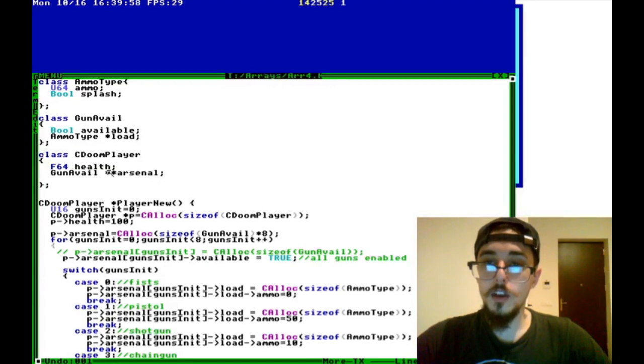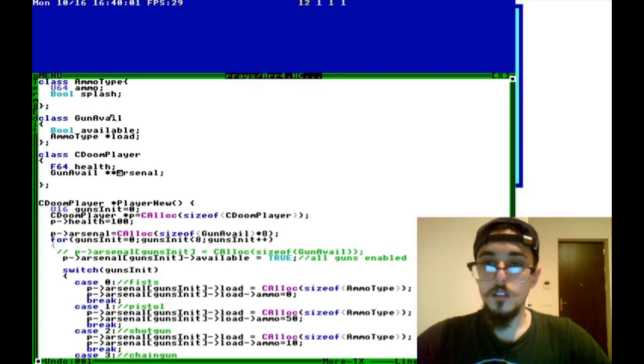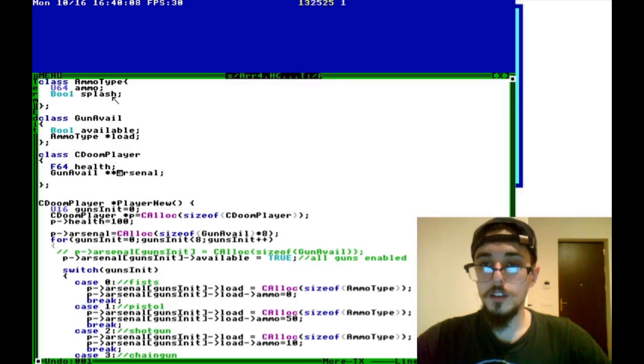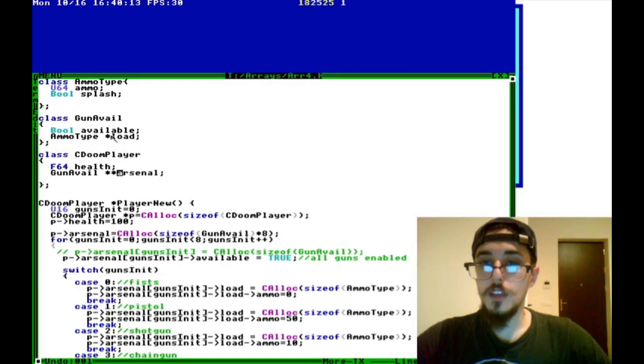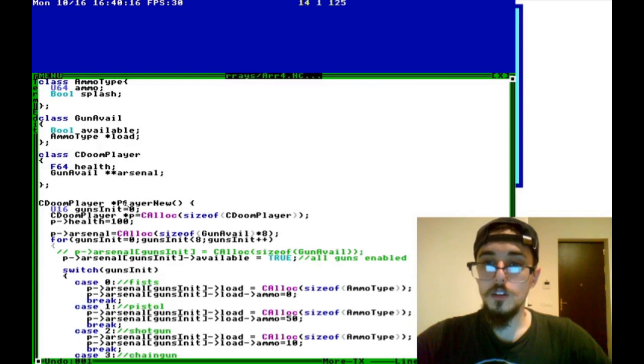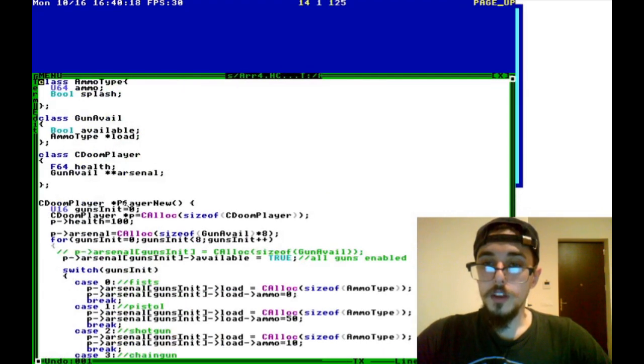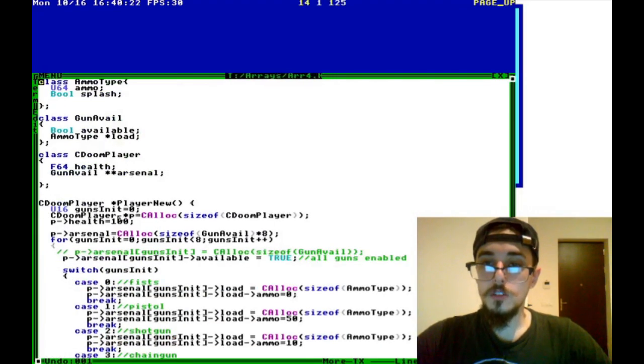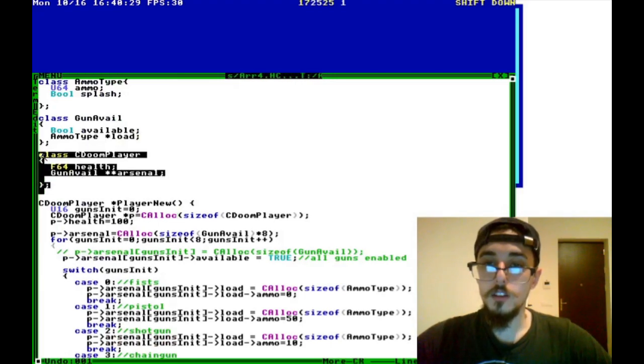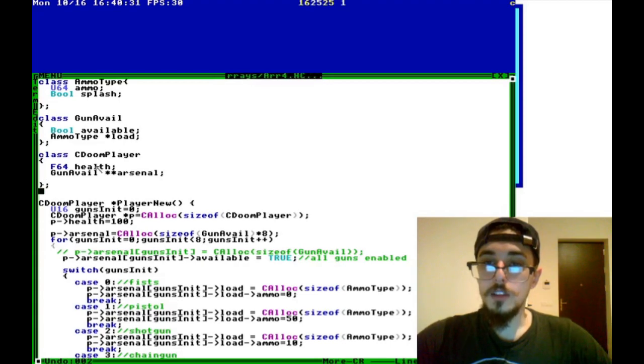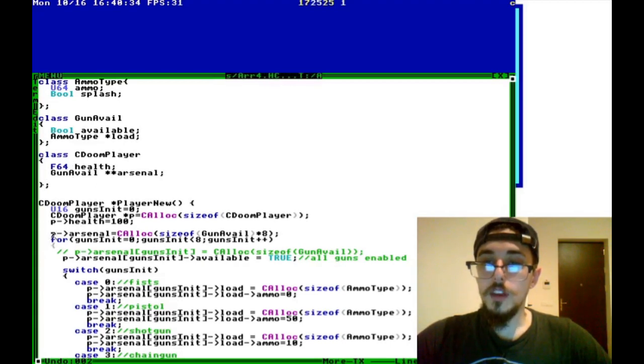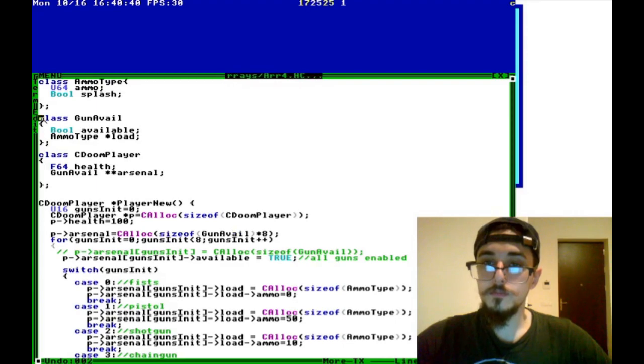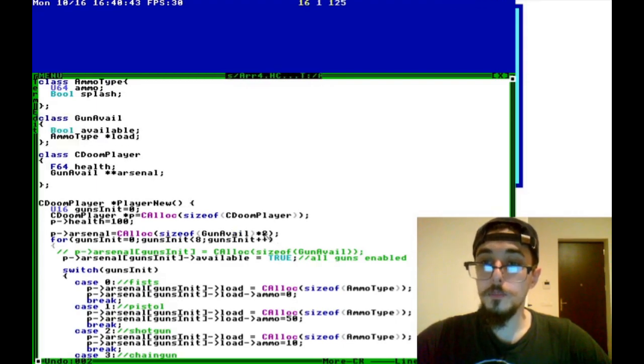It has a gun arsenal, which is a pointer to pointers. So we have object, this gun_available, we have a pointer to the gun availables. And even we can have nested, if you have a really complicated object set up like we do for the Doom code, you could have this ammo_type pointer, which points to another object. So we create our new player here, and this is how we initialize that. The first thing we do is we allocate memory for this player object right here.